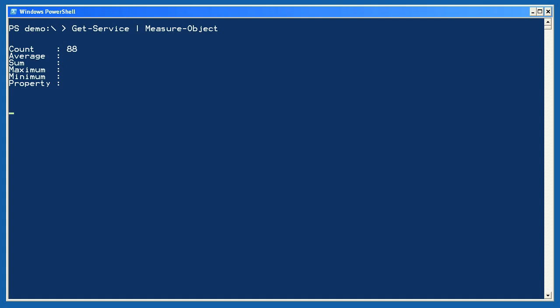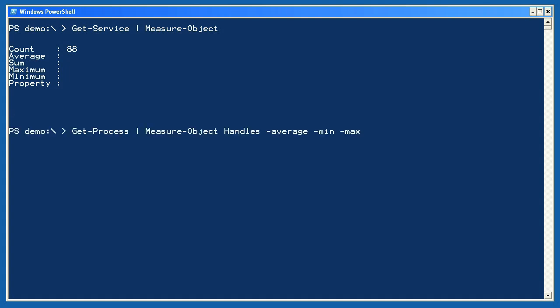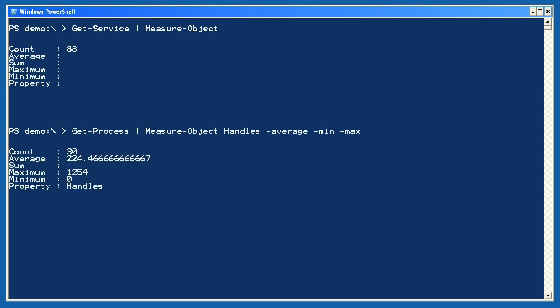You can do more. I'll get a bunch of processes and ask Measure-Object to measure not only how many there are, but also look at the handles property and give me an average, minimum, and maximum. Very useful functionality. If you can imagine using this with performance data, you'll start to get an idea of how much power you can pack into a short command.